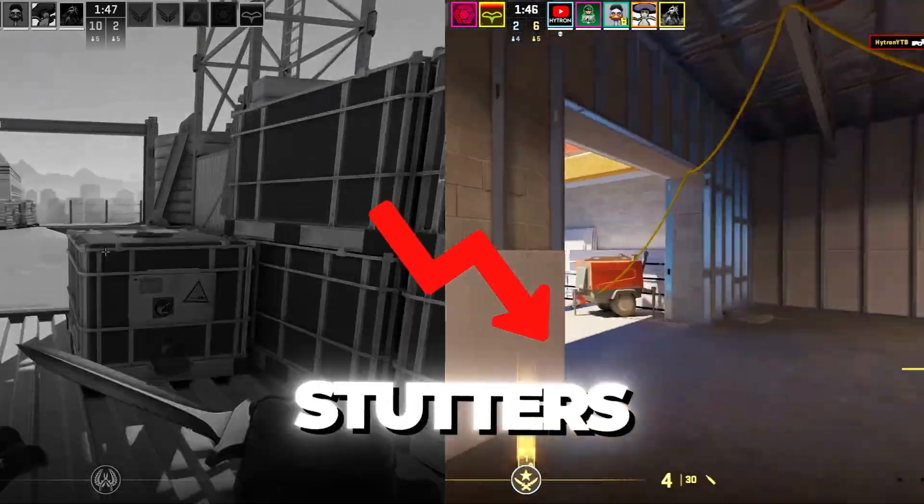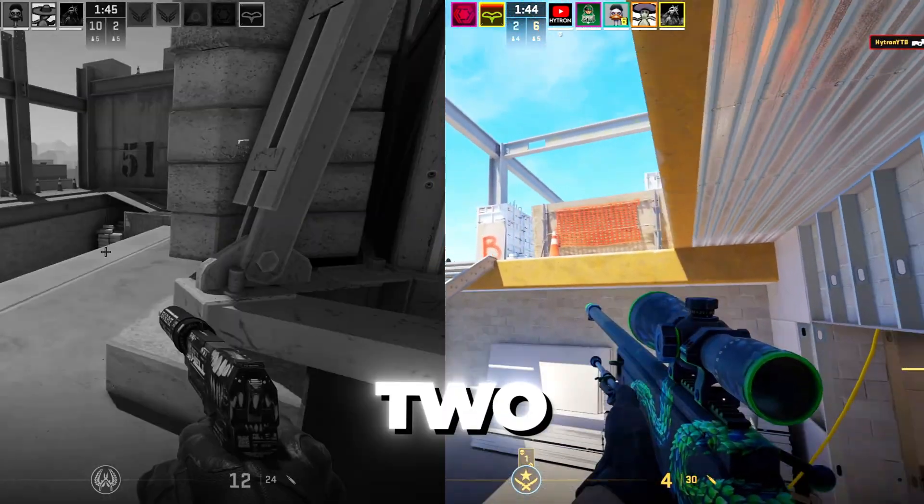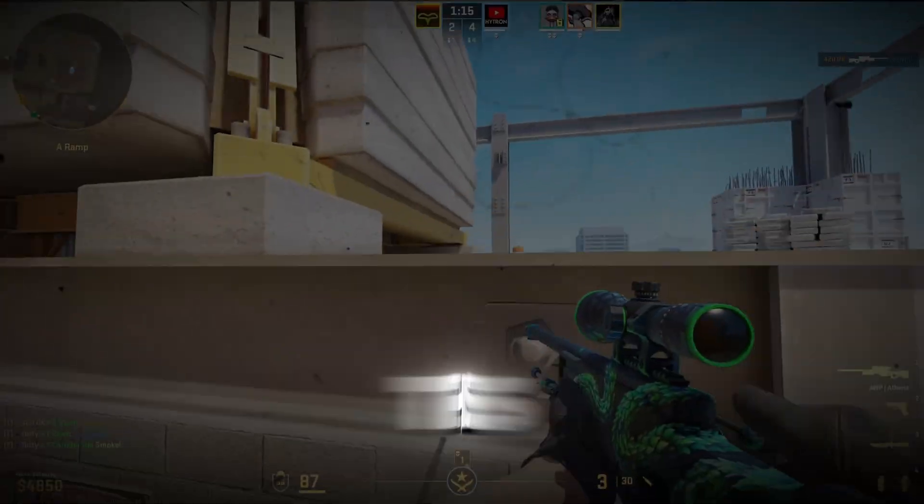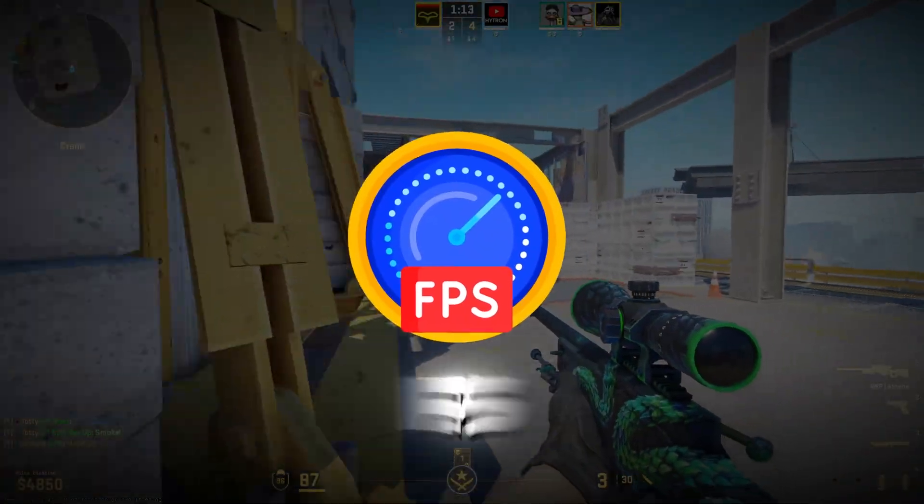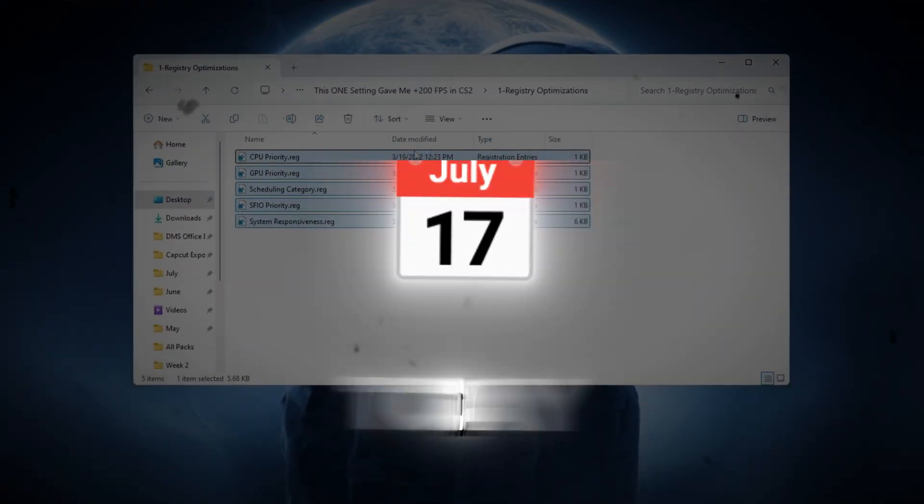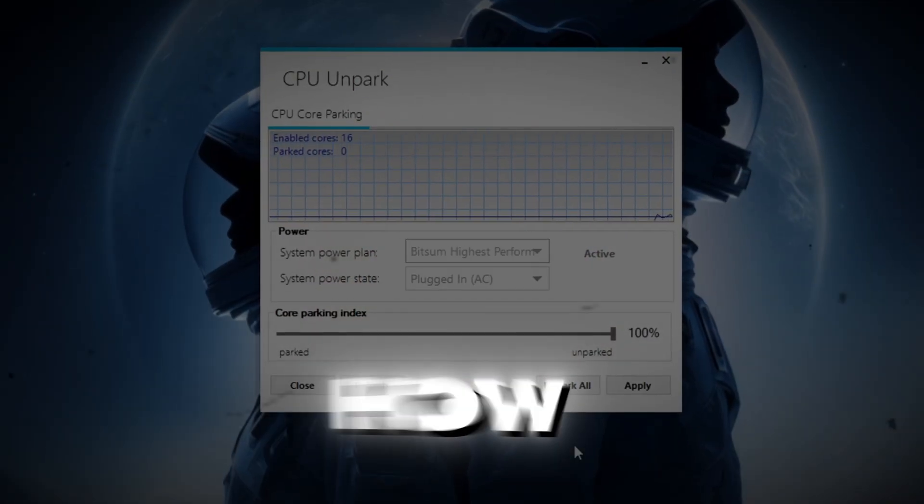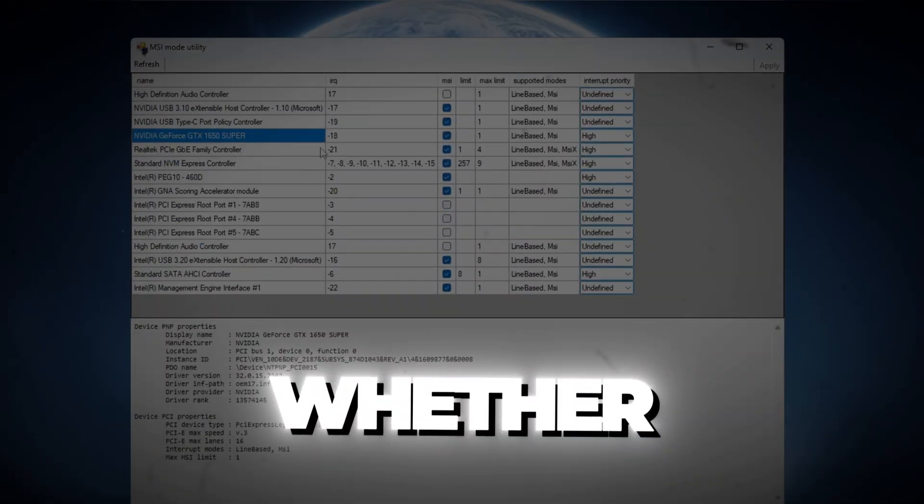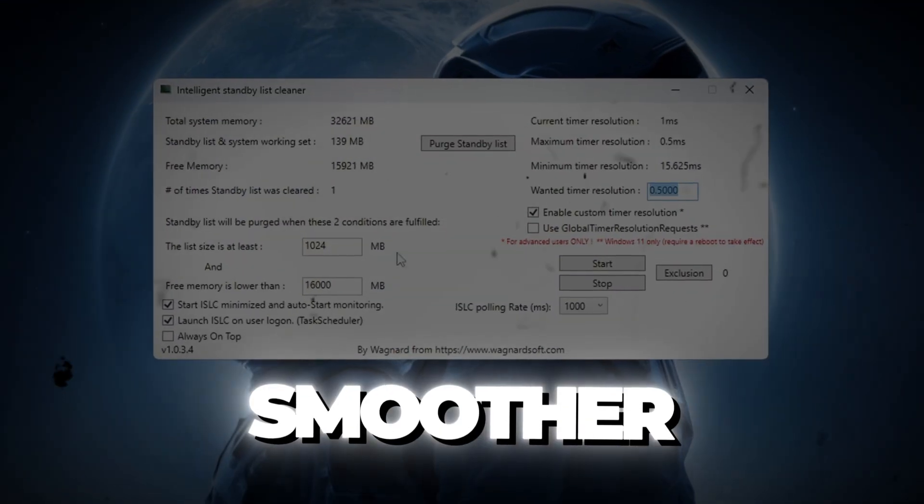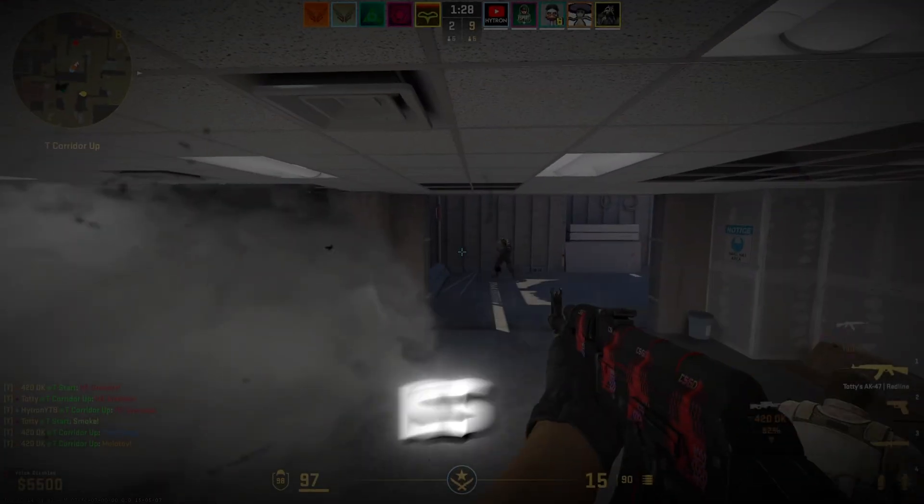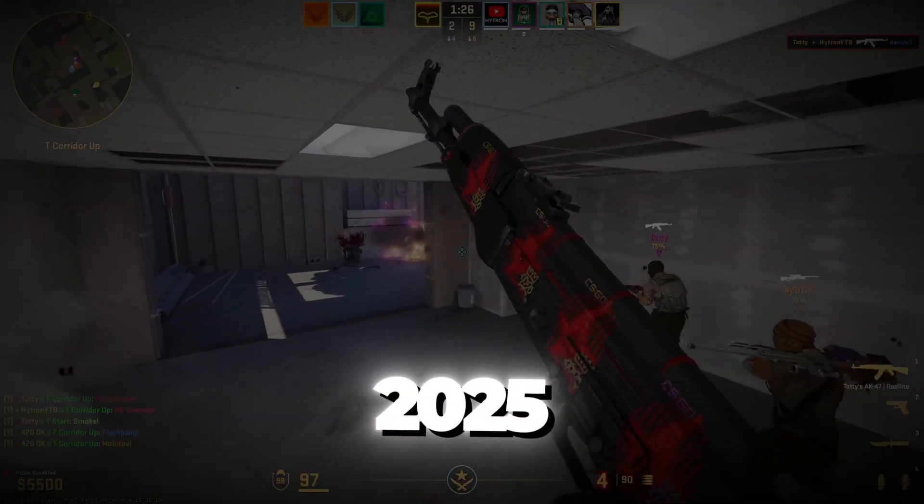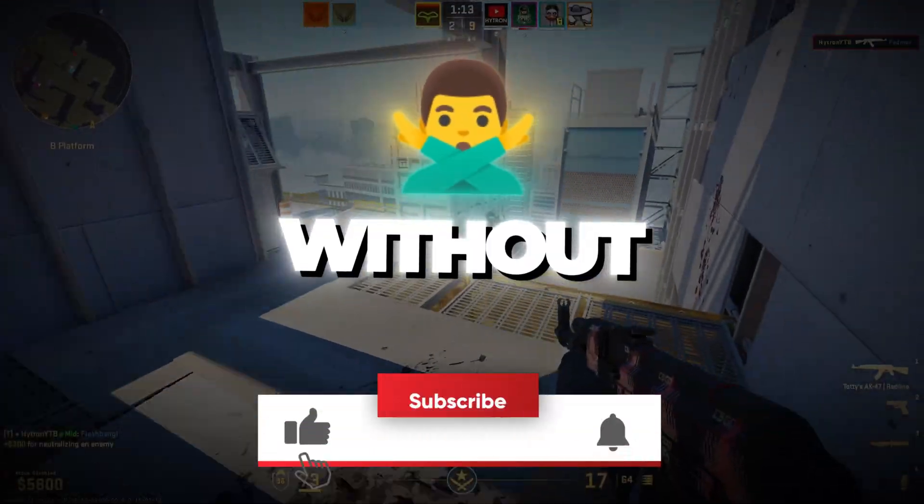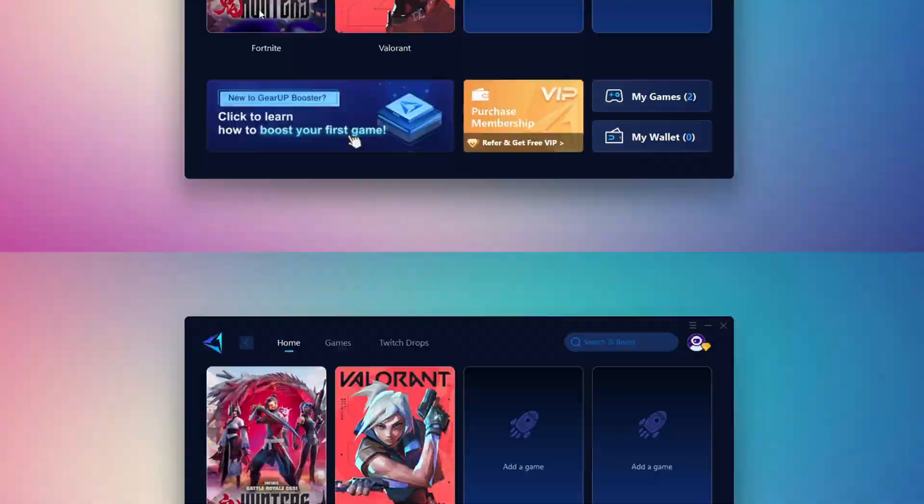Are you tired of lags, stutters, and low FPS ruining your CS2 matches? Well, this one setting gave me over plus 200 FPS, and today I'm going to show you exactly how to do it too. Whether you're on a low-end PC or just want smoother gameplay, this is the only FPS guide you'll need in 2025. So without wasting any time, let's get started.